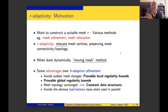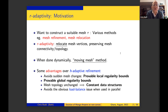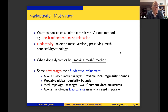A key difference from H-adaptivity is that when you move points around, you keep the number of points in the mesh fixed and the connectivity fixed. If your PDE is parabolic or hyperbolic with time evolution, the mesh will move as the solution evolves — and that's why these methods are often called moving mesh methods. Today I'll talk about how you can move or relocate a mesh very effectively, even for problems with singular solutions.